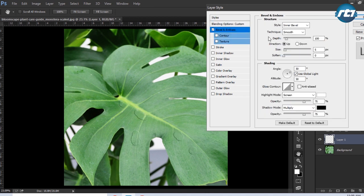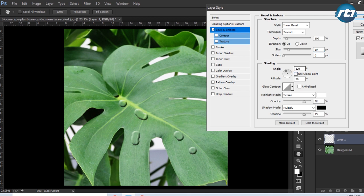Then we'll select Bevel and Emboss. Style will keep it Inner Bevel, technique will keep it Smooth, depth will remain the same, direction will be Up, size I will increase to 30, soften will remain 0. I will uncheck the Global Light first, then put the angle value to 30 and altitude to 70.